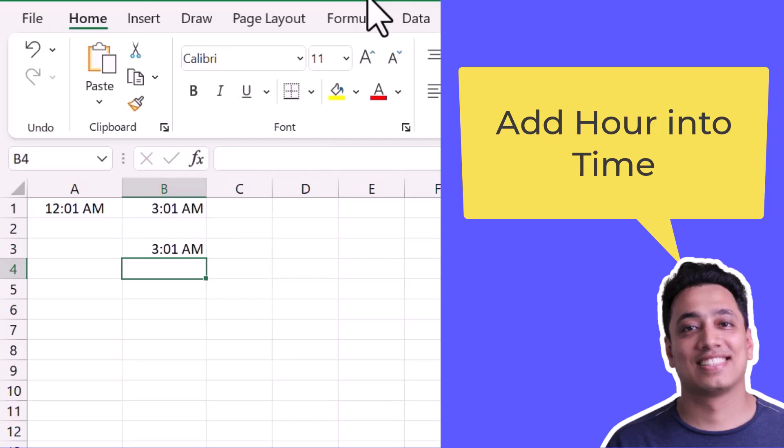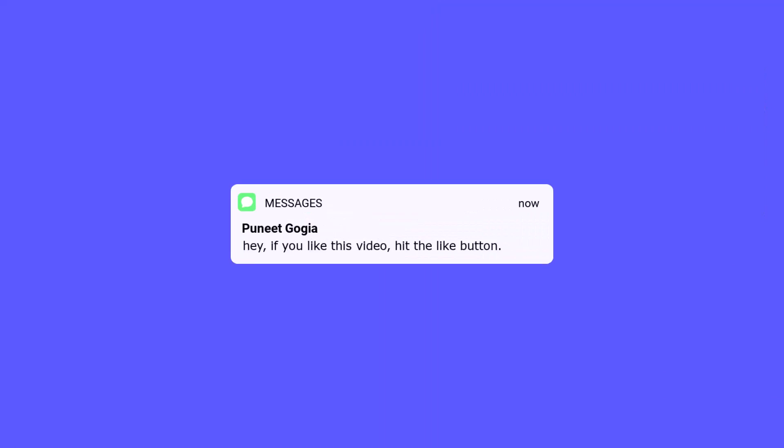So these are the two methods that you can use to add hours in a time value. Keep it up.